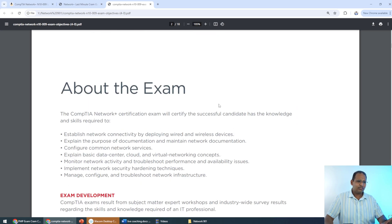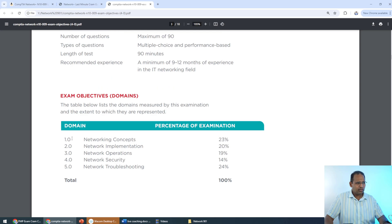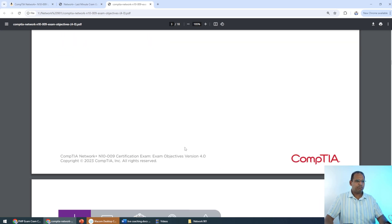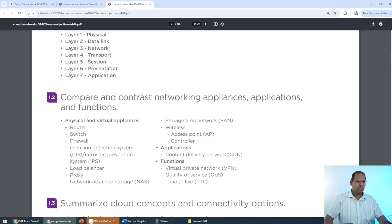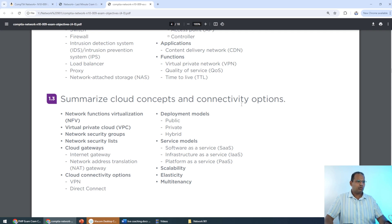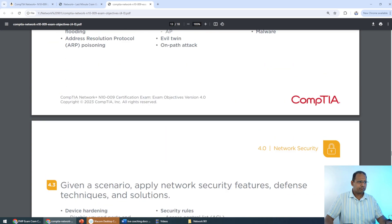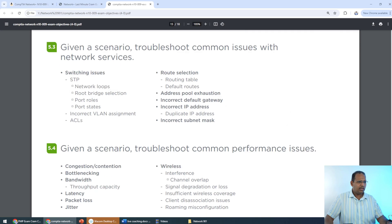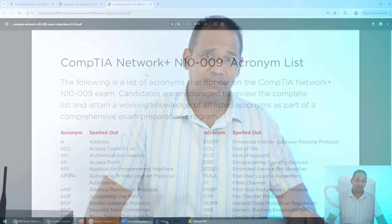The exam objectives are free from CompTIA's website — just go to CompTIA, look up Network+, and download them. The objectives are broken down into five main topics: Networking Concepts, Implementation, Operations, Security, and Troubleshooting. Within each topic there are subtopics like 1.1 OSI model, 1.2 network appliances and applications, 1.3 cloud concepts, and so on. At the bottom of the objectives — acronyms.